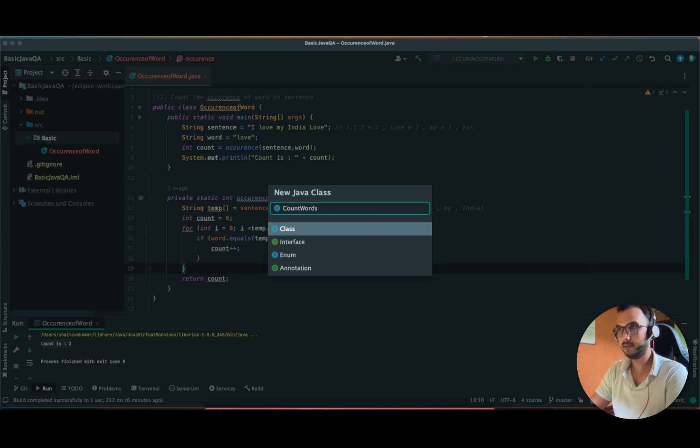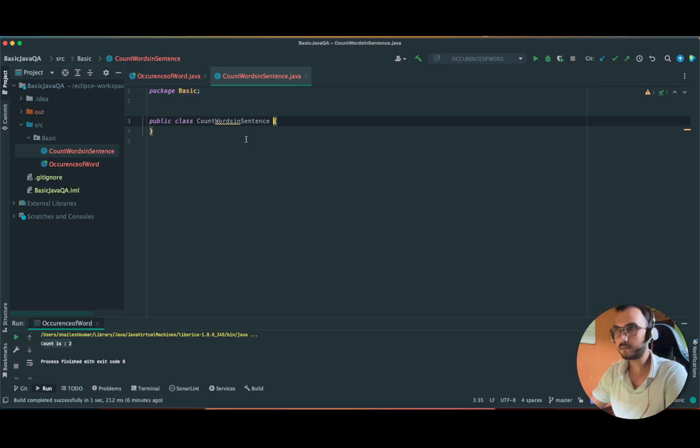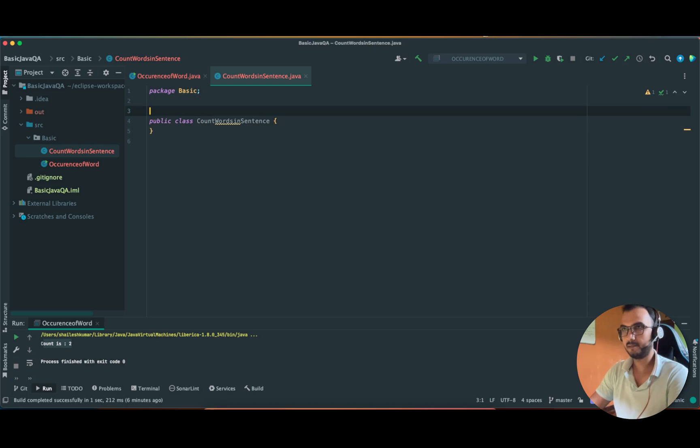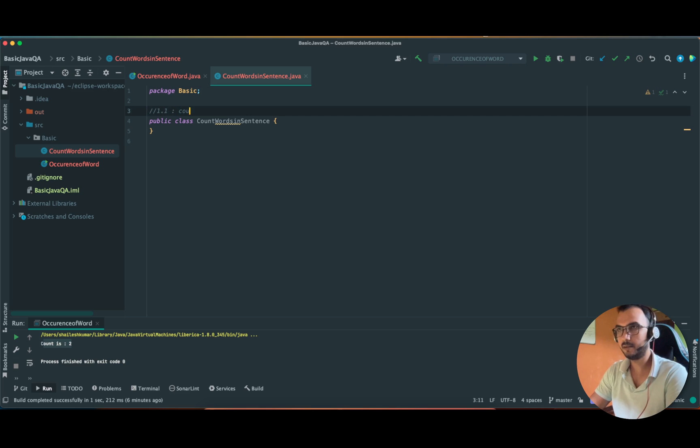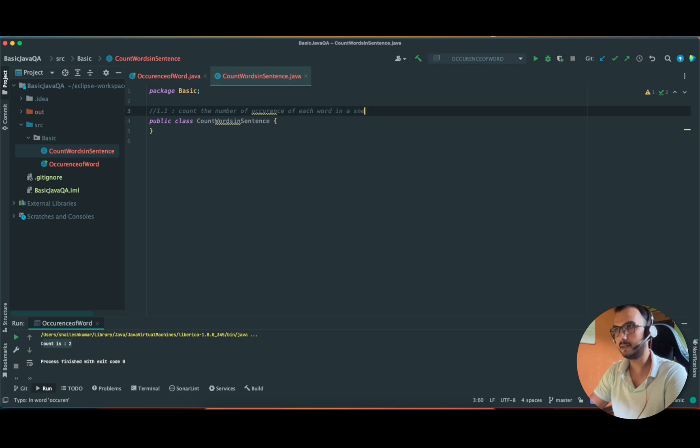Count words in sentence. This is 1.1 - count the number of occurrence of each word in a sentence.